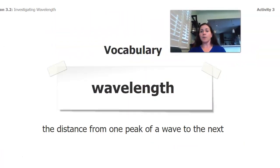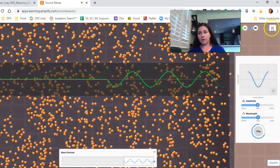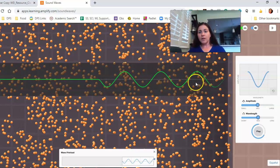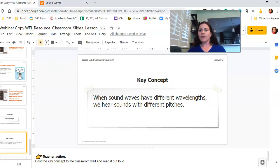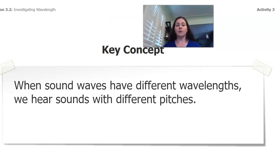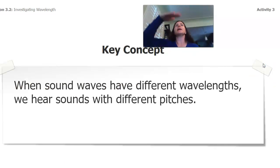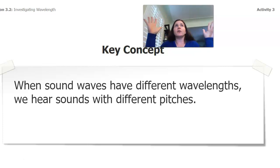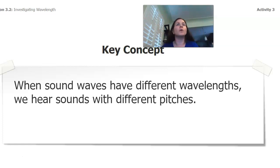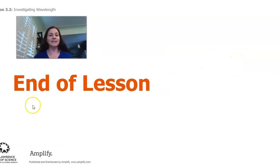We have a new vocabulary word today: wavelength — it's the distance from one peak of a wave to the next. I like to count from the top to the top; that's just an easy way to look at it. And this leads us to our big point today: when sound waves have different wavelengths, we hear sounds with different pitches. When they had different amplitudes it was how tall they were — how loud they were. If they have different wavelengths, it's how tight they are and how high or low the sound is. In your next lesson we'll do a little more investigation. I'll see you then and I hope you have a great day!